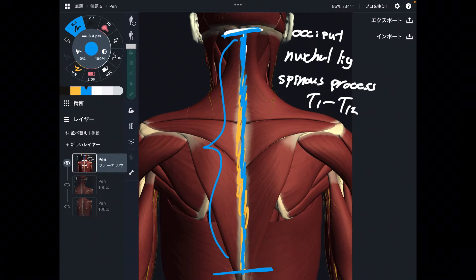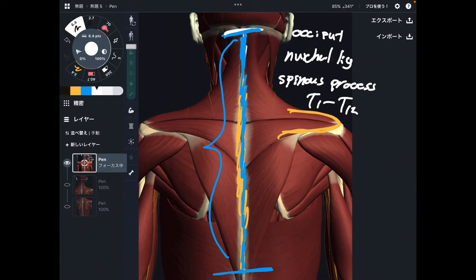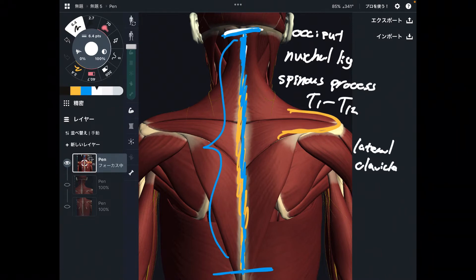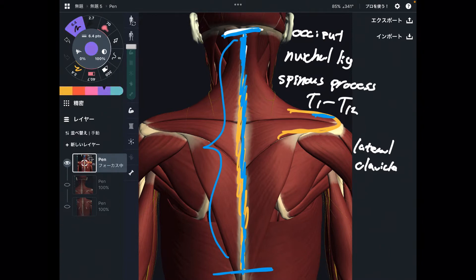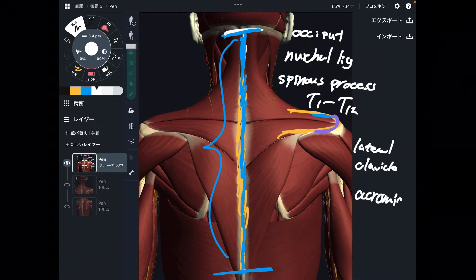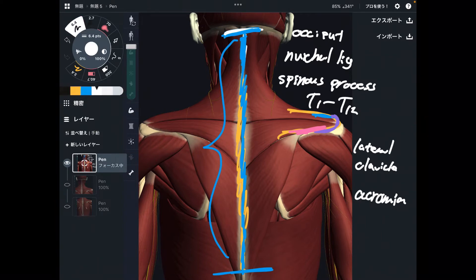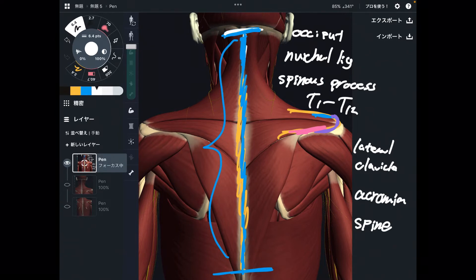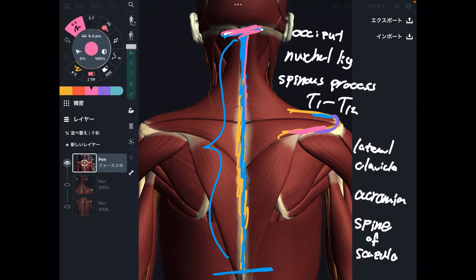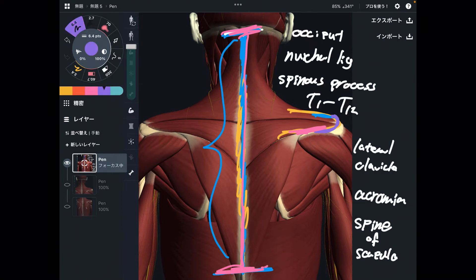Let's check its insertion. Insertion is basically on the shoulder girdle — this area. It inserts to the lateral part of the clavicle, on the anterior part. This part is the acromion. And the rest of the insertion is the spine of scapula. So the origin is the axial skeleton and the insertion is around the shoulder girdle. Very simple.